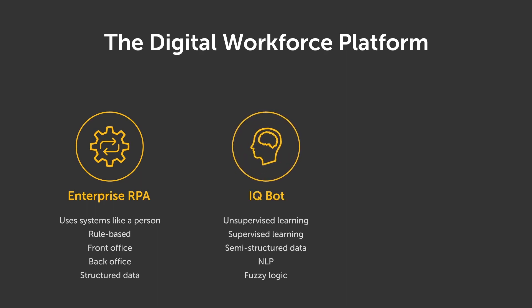Second, Cognitive IQ Bot understands unstructured data and converts it into the structured form.